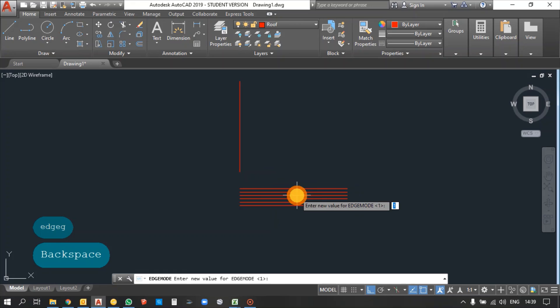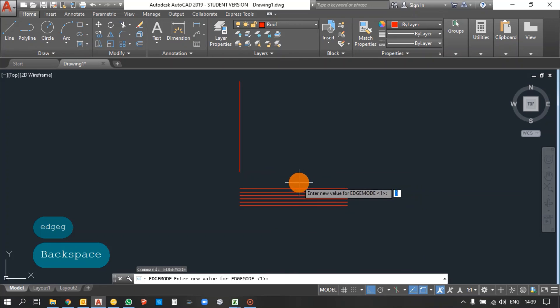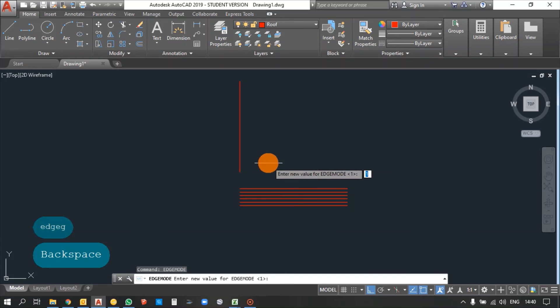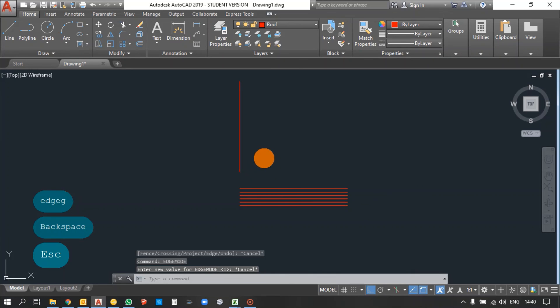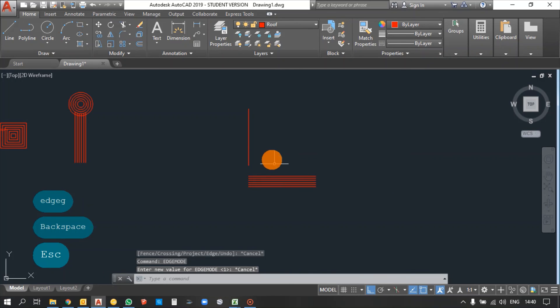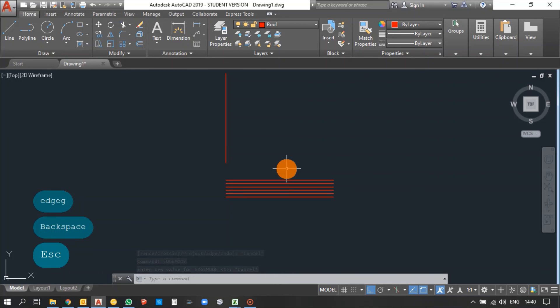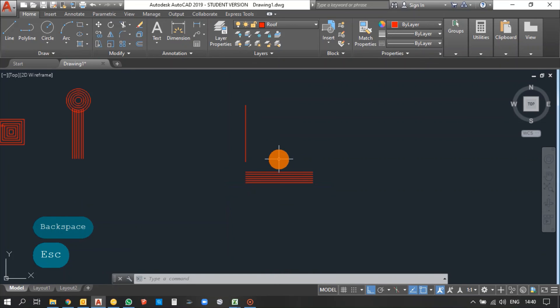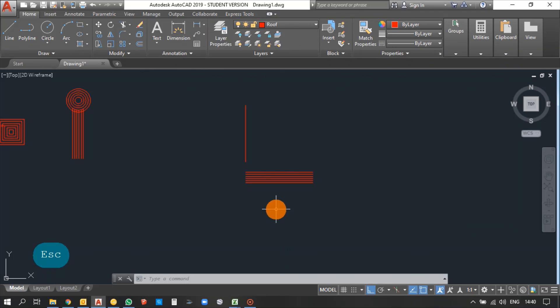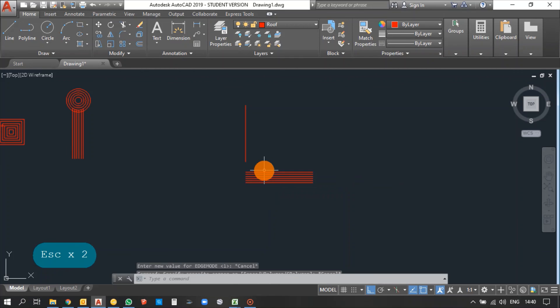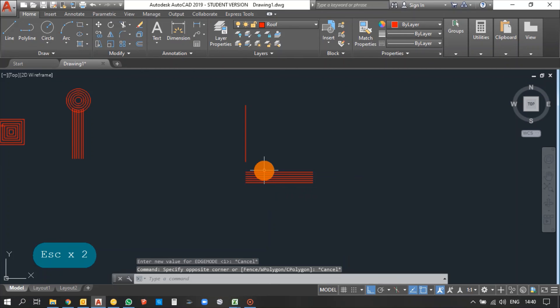Edge Mode is on by default. When it is switched on, it is quite useful for both trimming and extending. So keep Edge Mode on. Thank you.